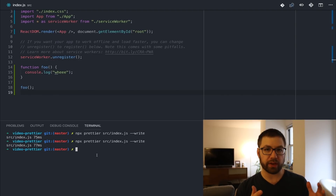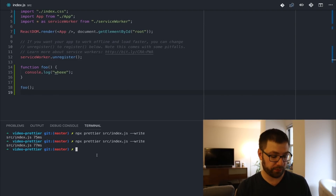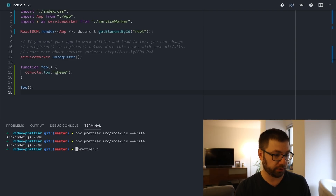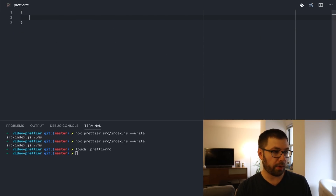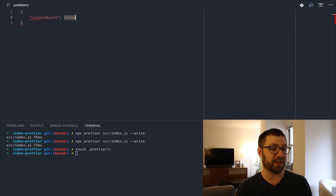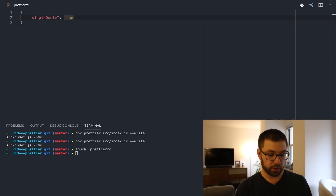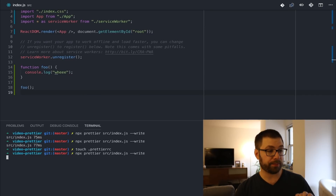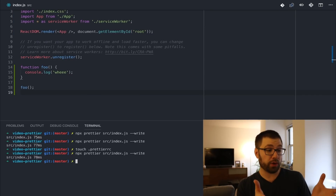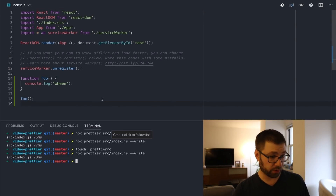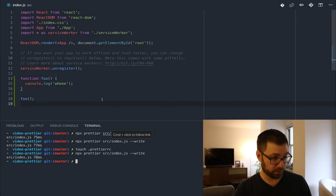I don't like using double quotes. What you can actually do is configure a few options with Prettier via a Prettier RC file. Let's make that right here. I want to use single quotes instead of double quotes, so we'll set that to true and save. Now if I go back to the file and rerun Prettier on that, it formats my code to the styles I prefer — all those double quotes have now turned to single quotes and I am a happy camper.